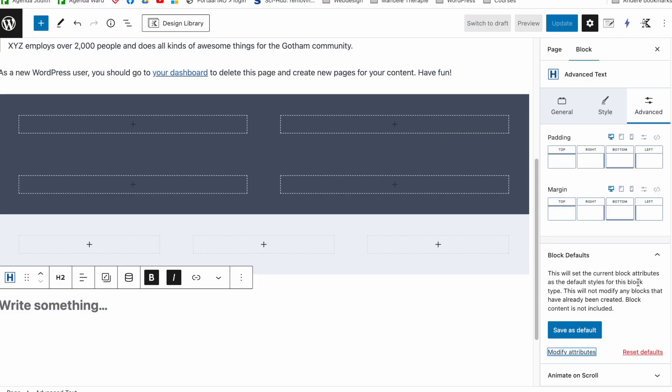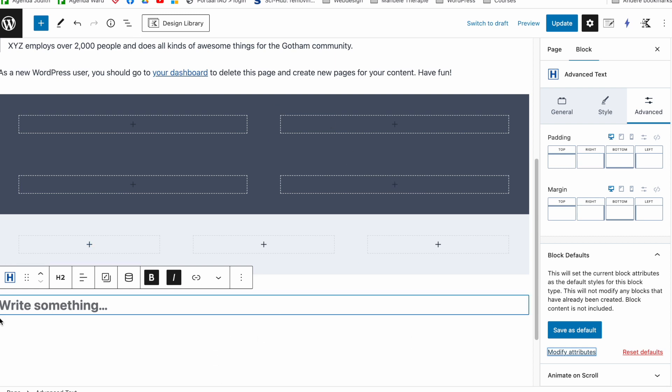it will, if I have already 50 headings inside of my website and with the 51st one I save it as default, then it will not work in retrospect again. So that's the only thing.